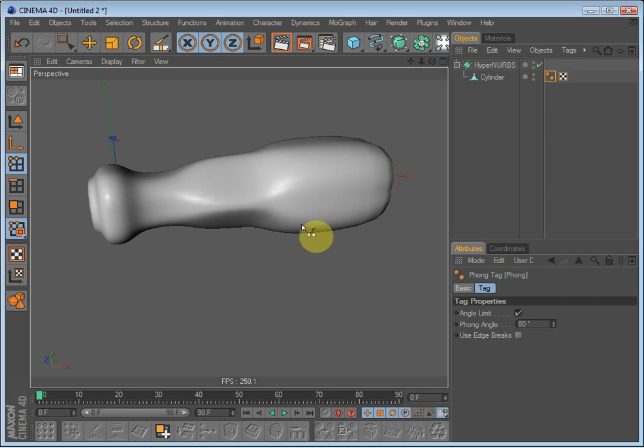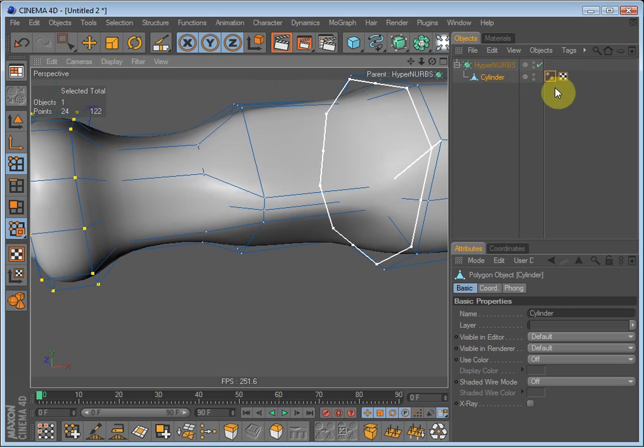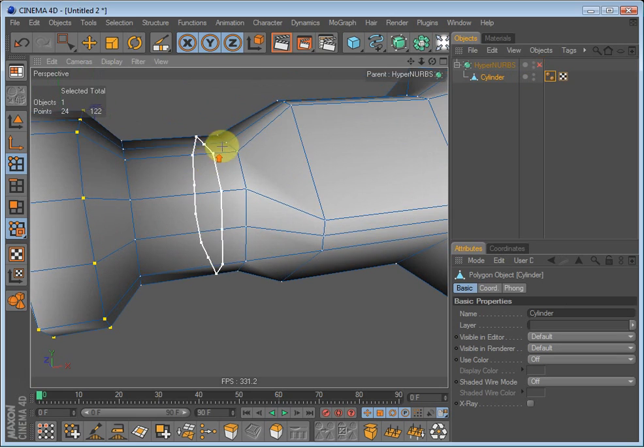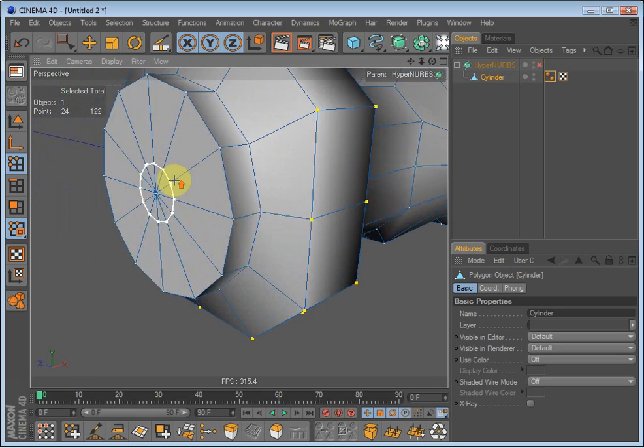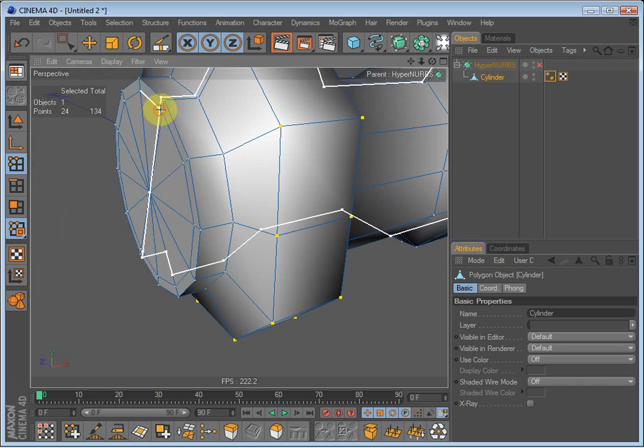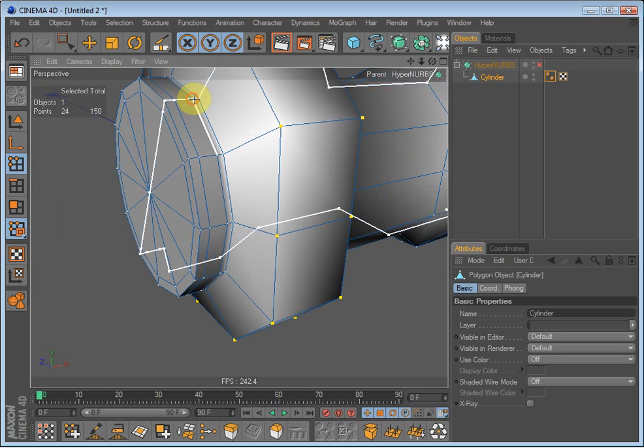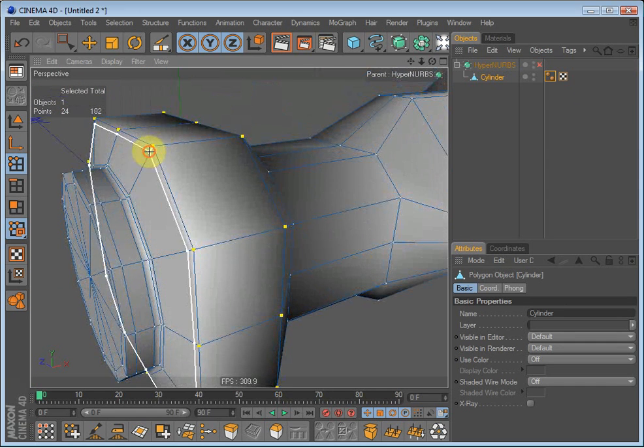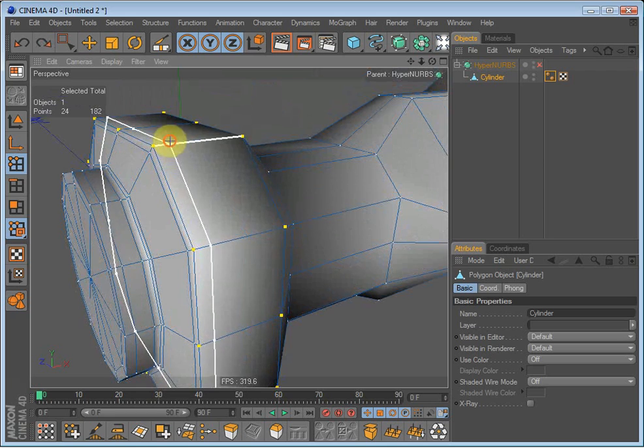So we will have to make some knife cuts. So uncheck hypernurbs and make knife cuts. Start down here to make knife cuts there, there, there there. Whoops not there.